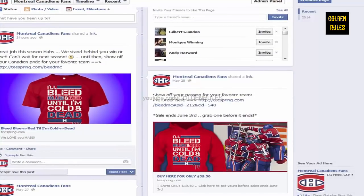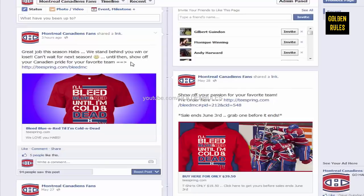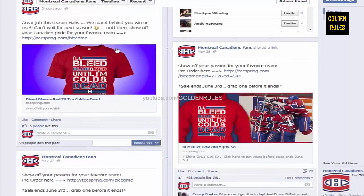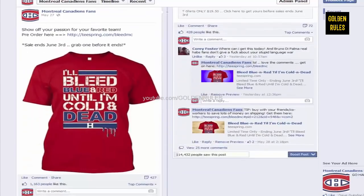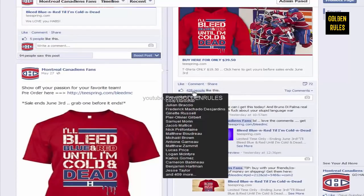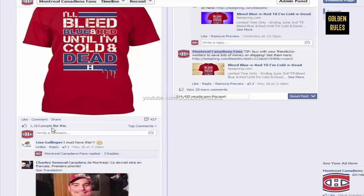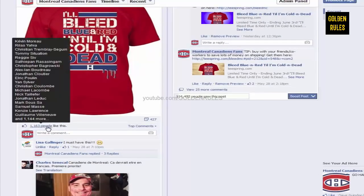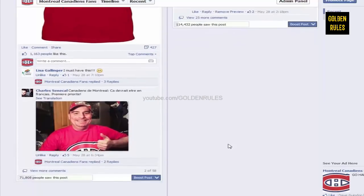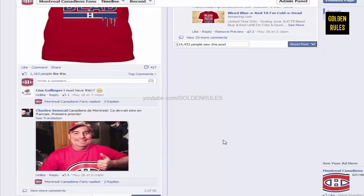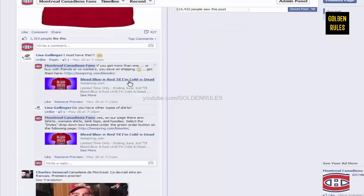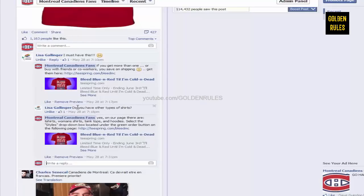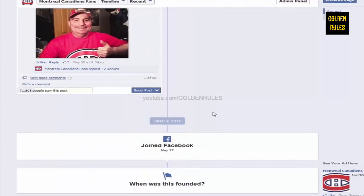Then, looking over here. I did do another post this morning saying, Great job this season, Habs. We stand behind you. Win or lose. Can't wait for next season. Until then, show off your Canadian pride for your favorite team. And, right after I posted this, I got two sales. So, I'm not sure if they came from here or not. But, I got lots of activity on this one here. 428 people liked it. 72 shares. Over here, this one got 1,163 likes. 427 shares. Lots of comments. Like 58 comments. So, basically, I just, I must have this shirt. I just respond to them. If you get more than one or you buy with your friends or coworkers, you save on shipping, get it here. Do you have other types of shirts? Yes, we do. We have T-shirts, women's shirts, tank tops and hoodies. Select styles drop down box located under the green order button on the following page. Just answer questions. They're really simple to answer.